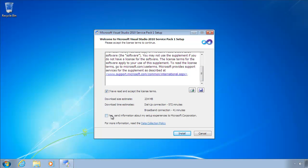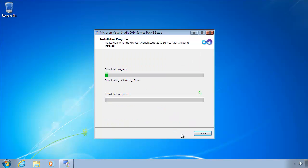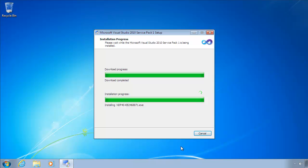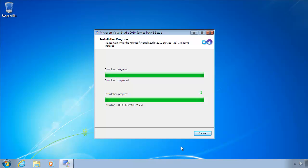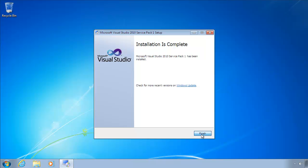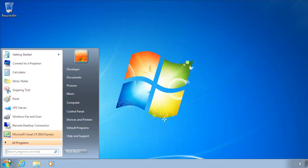We'll just tick the box to say send setup information to Microsoft, as it might help them in the future to make their installers more robust or more feature-rich. The installation is now complete. It won't happen that quickly for you, we've sped it up, but it will look the same when it's done.